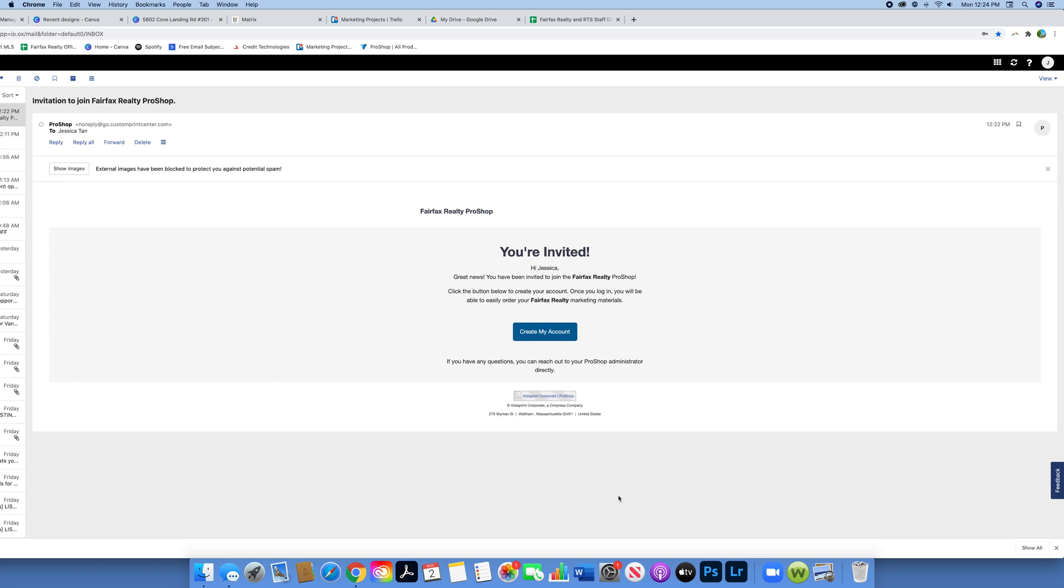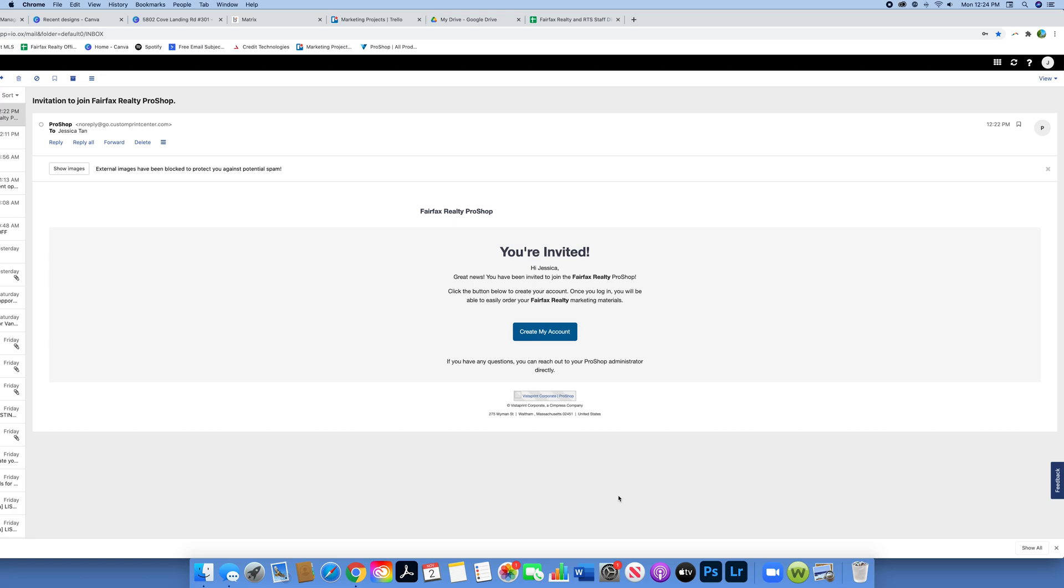I'm coming at you today with a tutorial about Vistaprint Pro Shop. This is the newest addition to our marketing department and it basically allows our agents to create their own business cards and postcards based off the templates we have, so you don't have to wait on us to design it, print it, or pick it up from the office. It can ship straight to your home. We'll get more into details further on in this video.